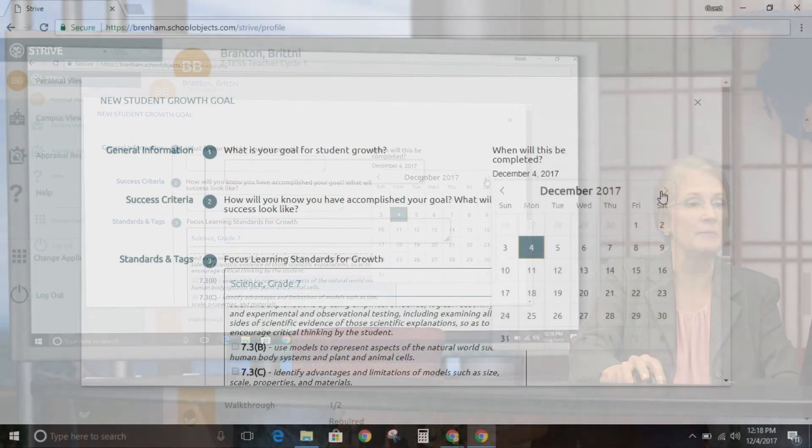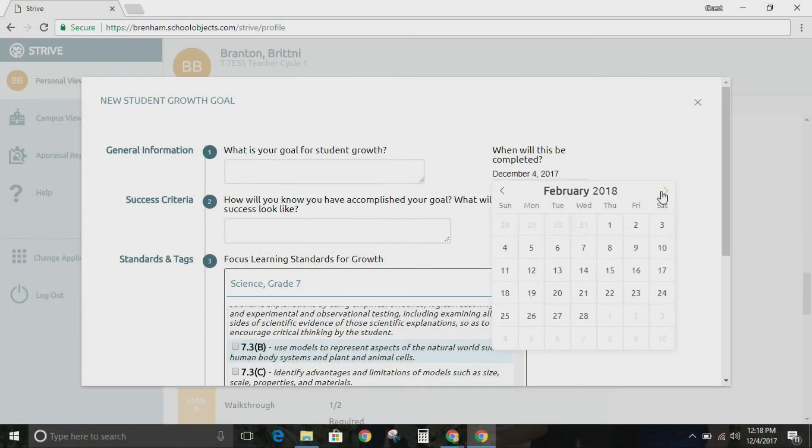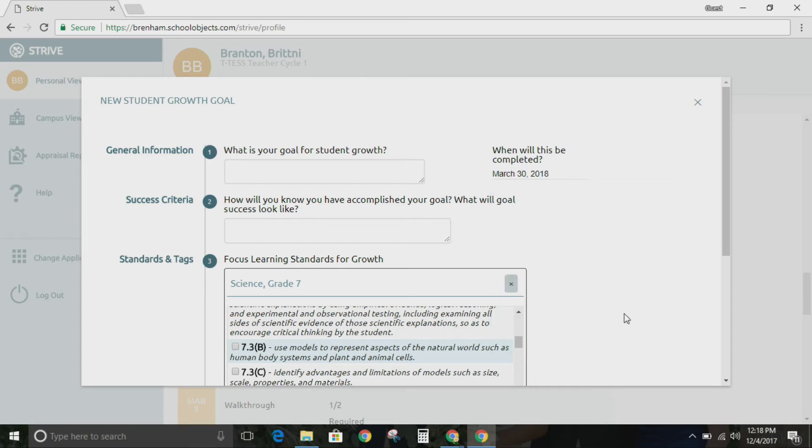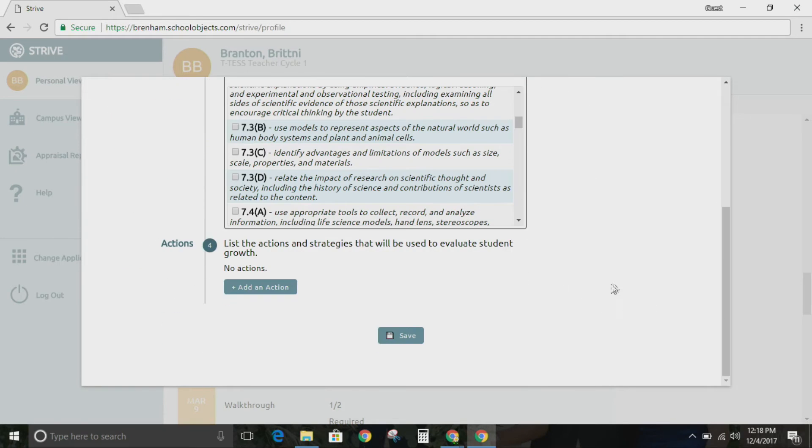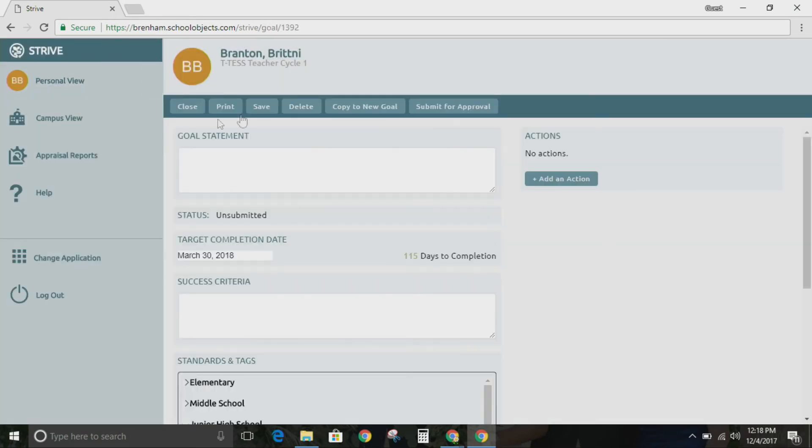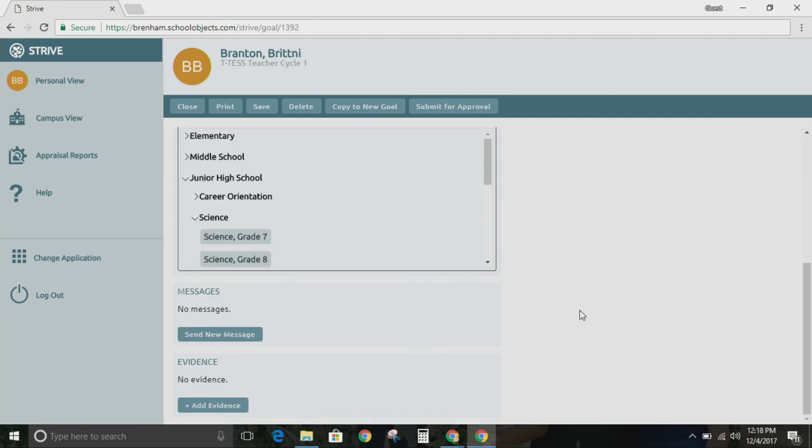Perhaps you're going to be measuring the students' growth on this skill over the spring semester and by March 30th, you'll have all of your data stating that you've changed your instruction and you have multiple measures of evidence showing the student growth. And I'm going to click Save. So it opens up and you can edit this if you want to.